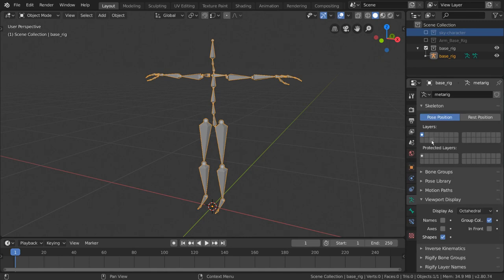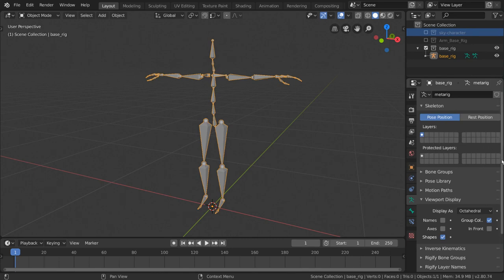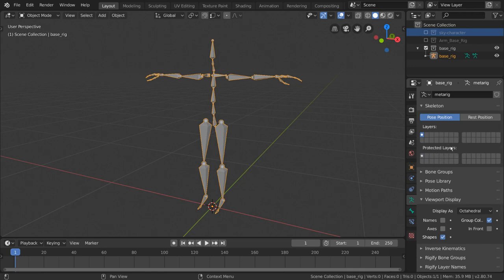You don't have to count them, but there are 32 squares displayed here horizontally. The other 32 squares you see right below the layer section is for selecting which layers from above will be considered protected layers. They're technically still referencing the same 32 layers we see up here, but we'll come back to this section later.